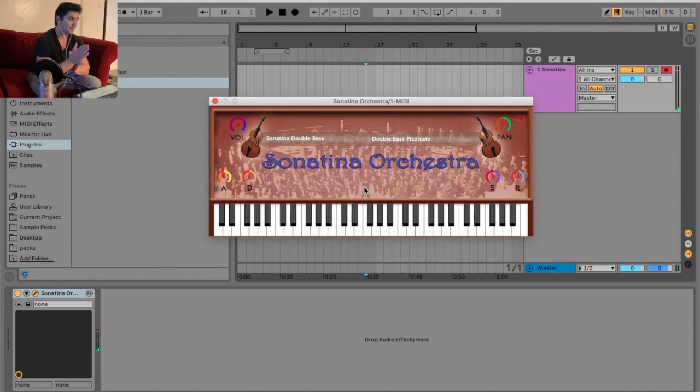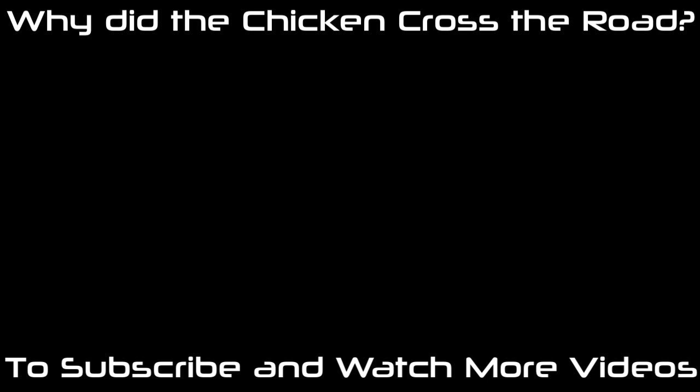So that is the Sonatina Orchestra set. We'll see you next time. Bye.